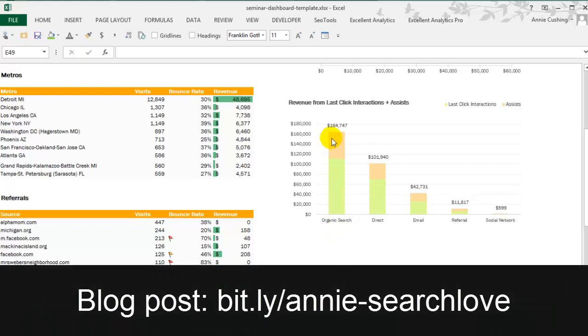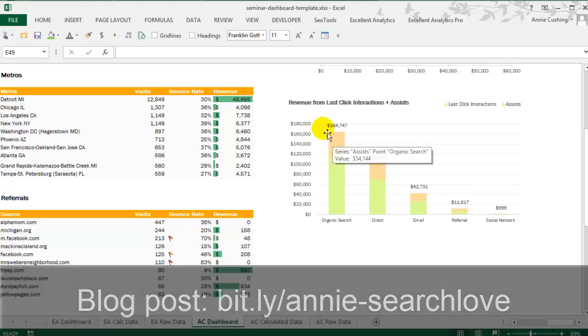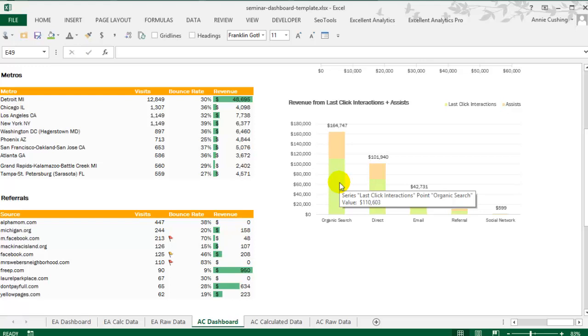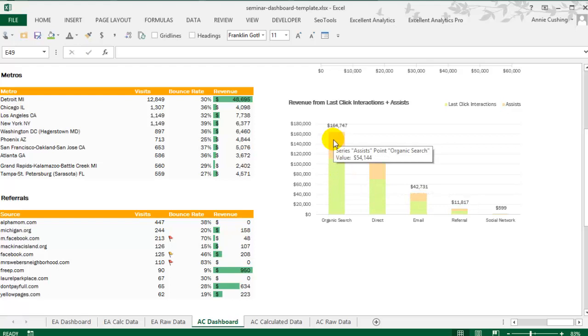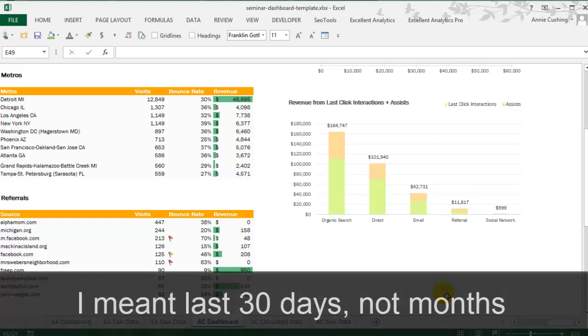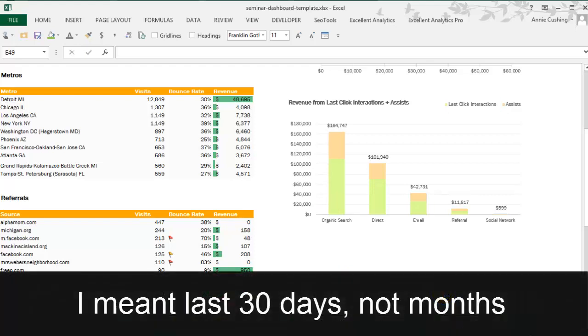But when you add in all of the times that organic assisted in what became a conversion, it actually jumps up to $165,000 almost. One thing to note here, though, is that at the time of this recording, unfortunately, the API only pulls in the last 30 months. So you don't get that 90-day look-back window like you get in the interface.